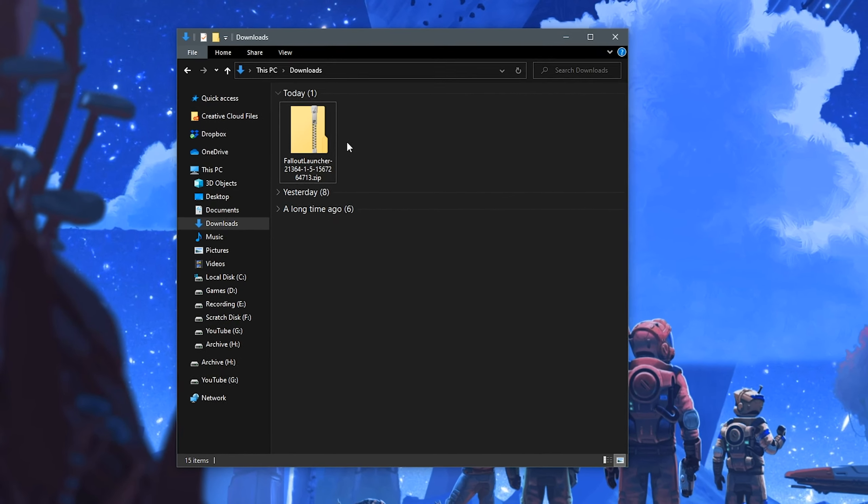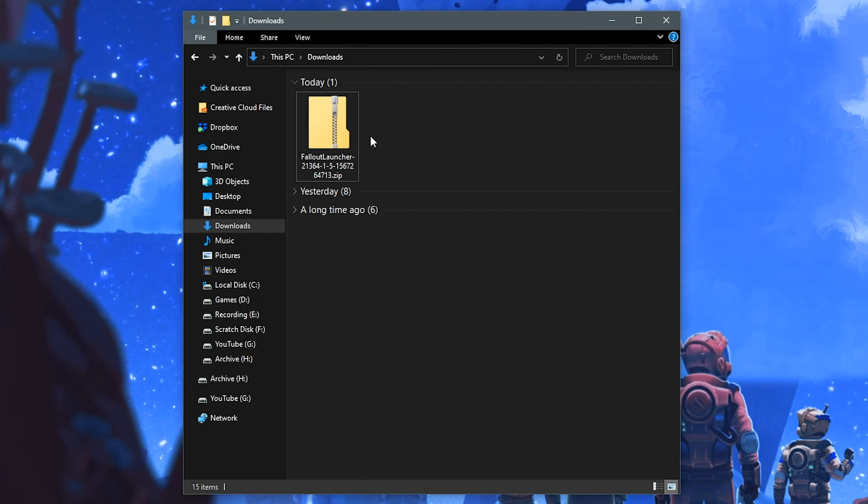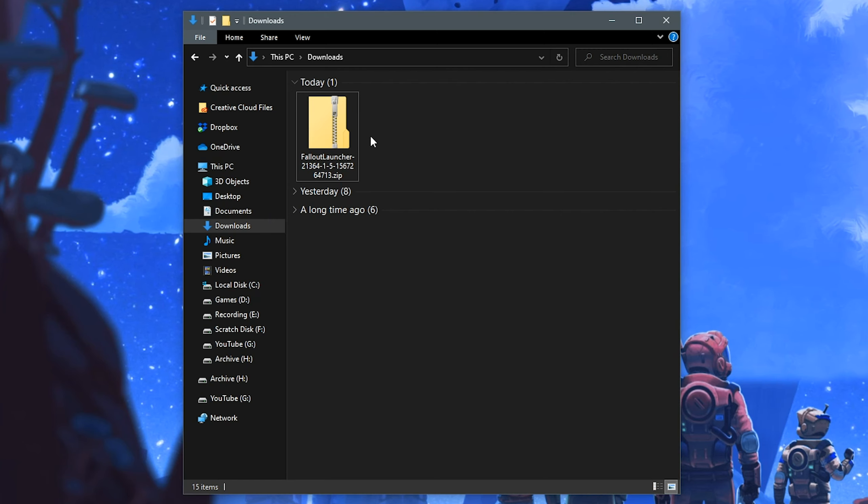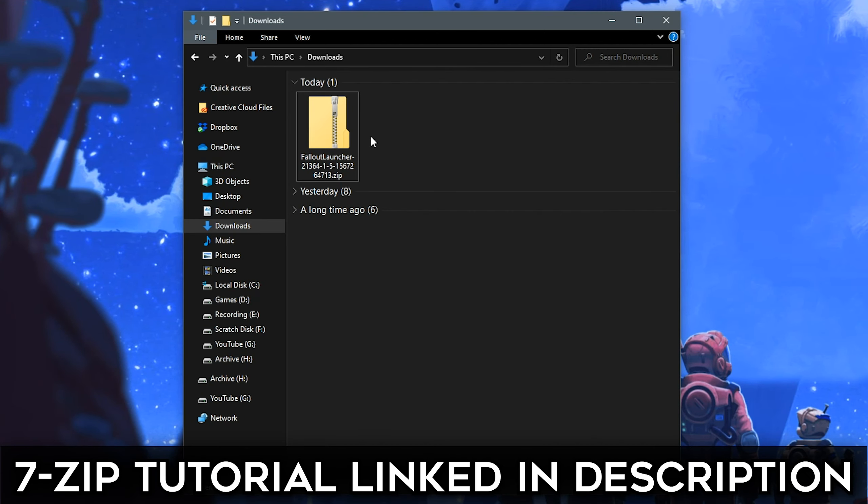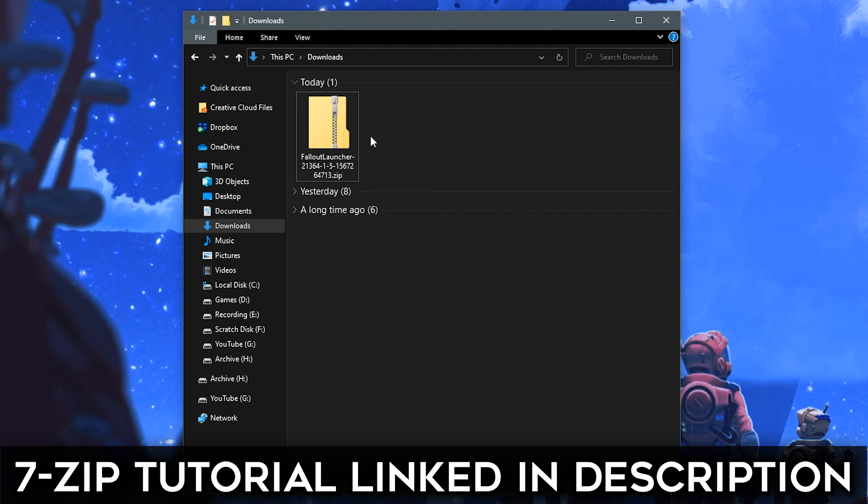And now that the file has downloaded, you'll see that it is in a .zip format. You'll likely need to download and correctly install 7-Zip for this step. I have a video on that, link down in the description below.